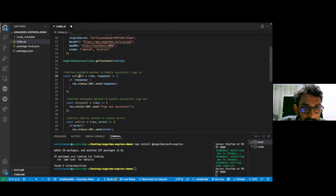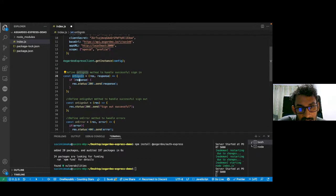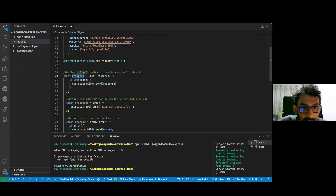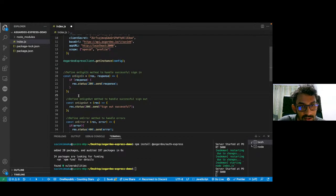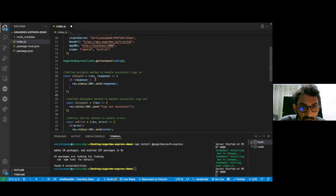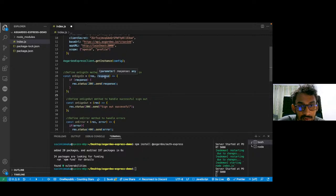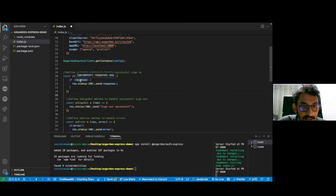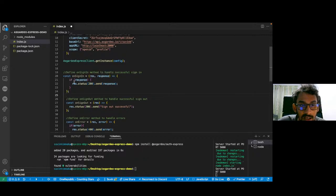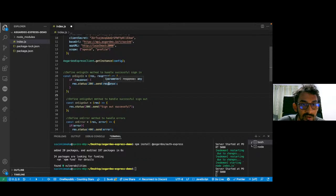The first callback method is the onSignIn method. The onSignIn method will be called upon a successful authorization. You can see it accepts response and the response object from Express and the actual response from the IDP. In this case, if the response exists, I'm going to send this response object back to the client.